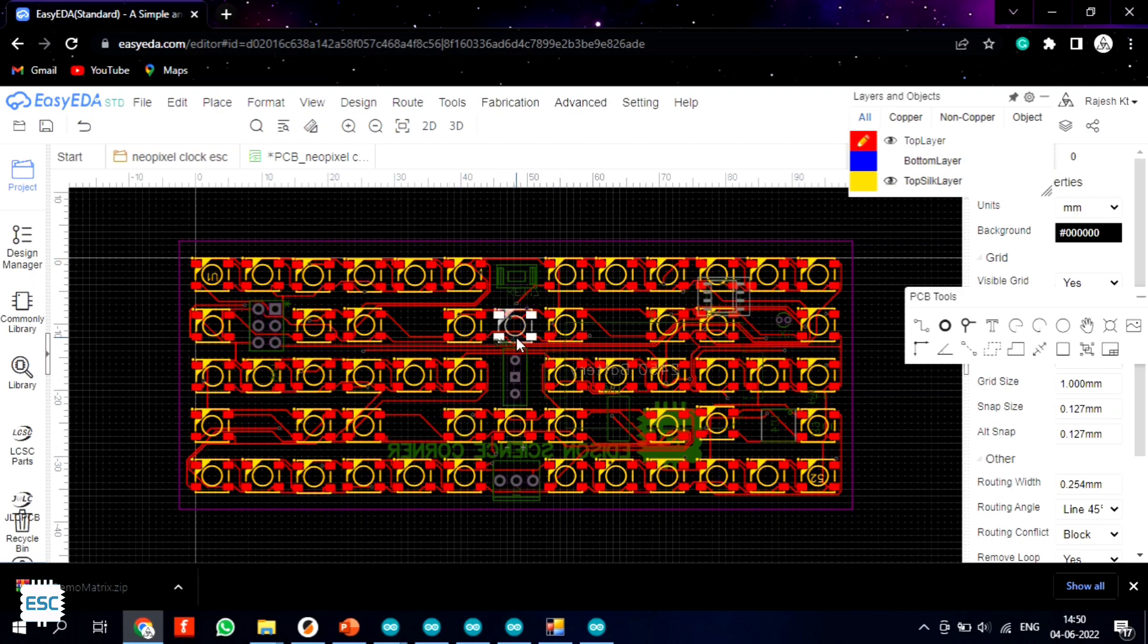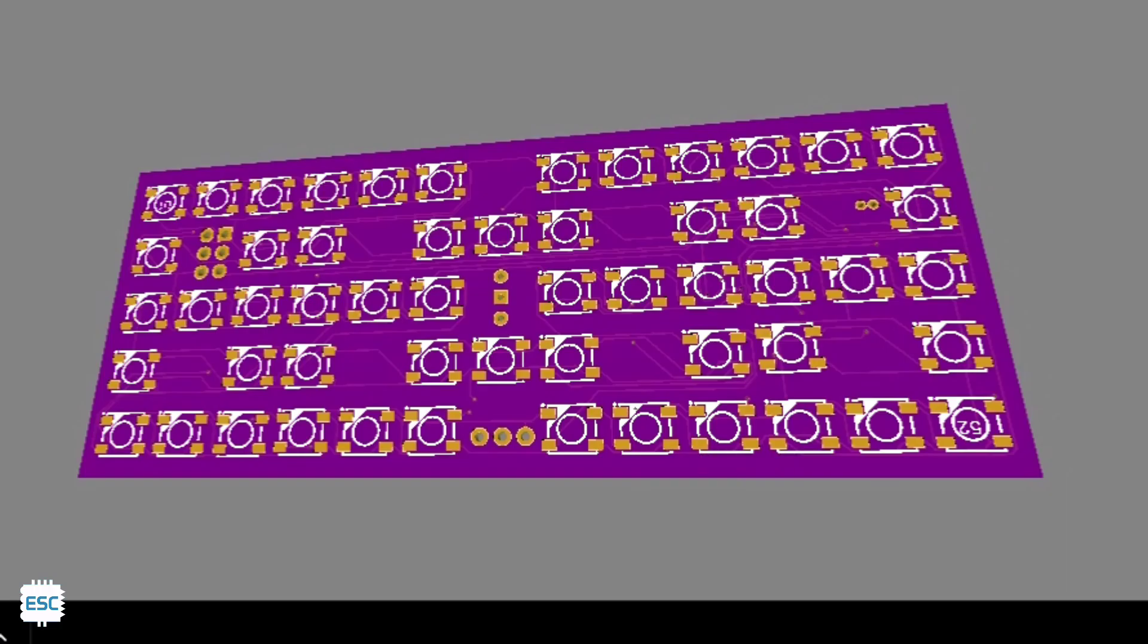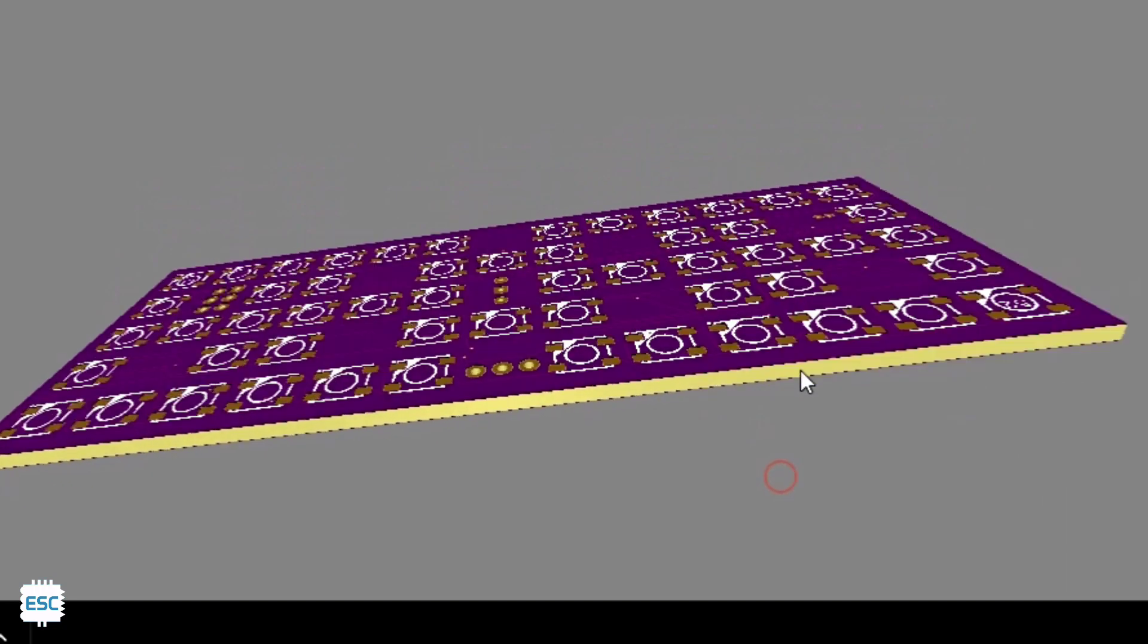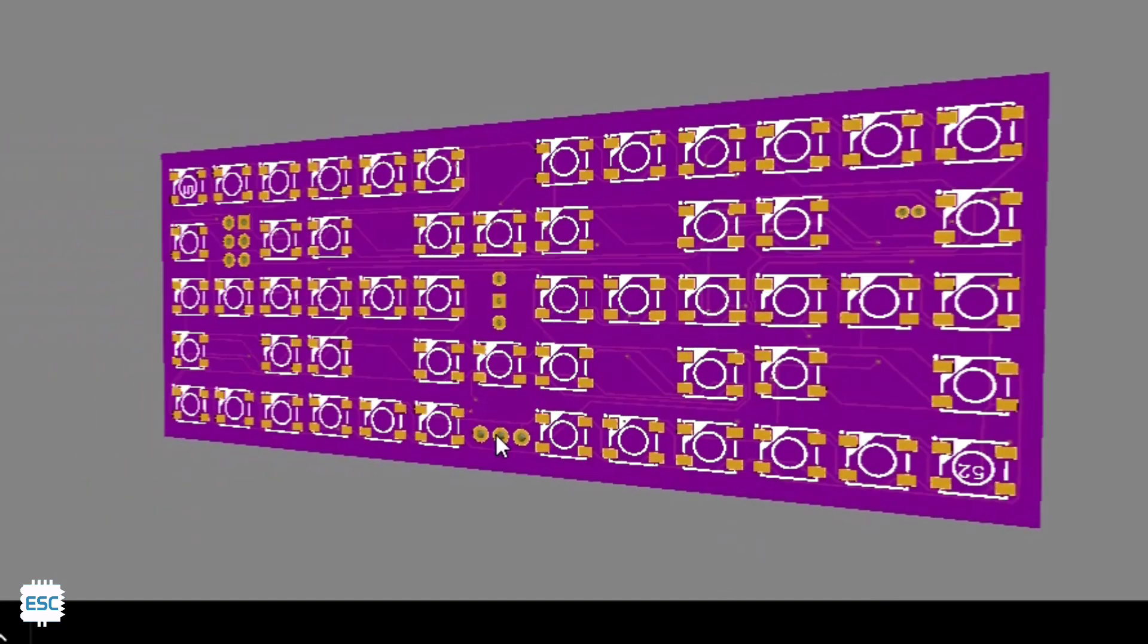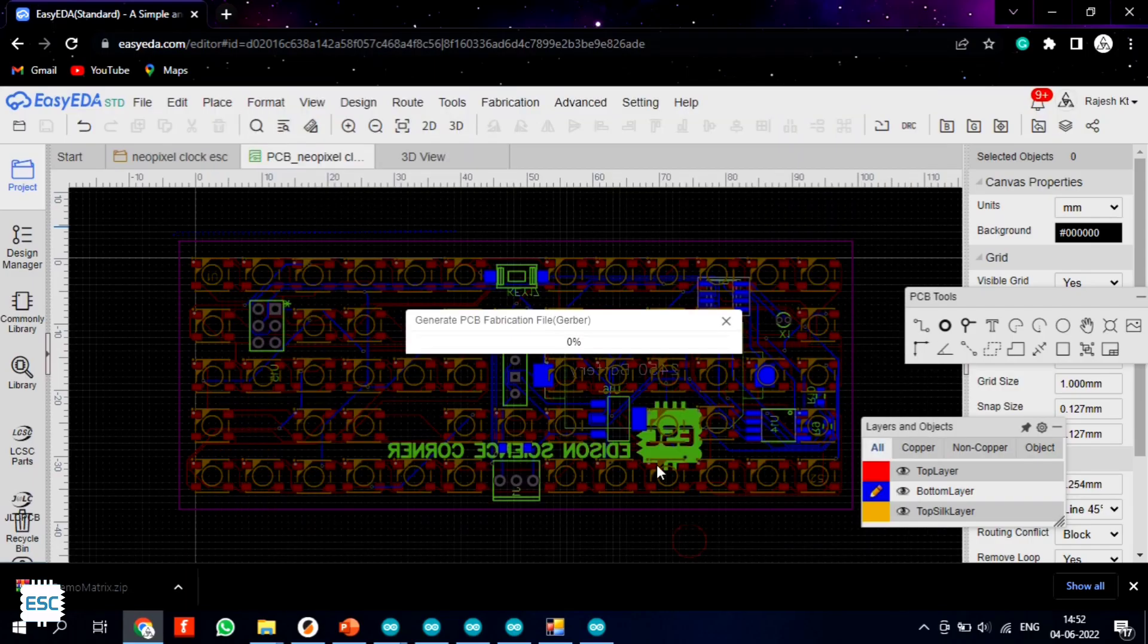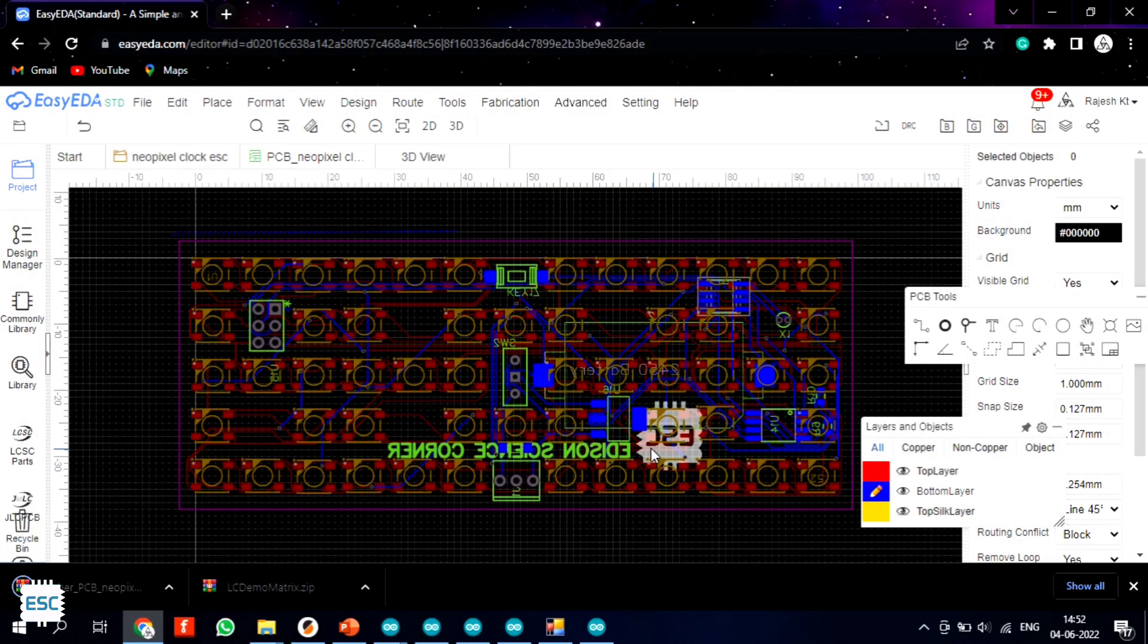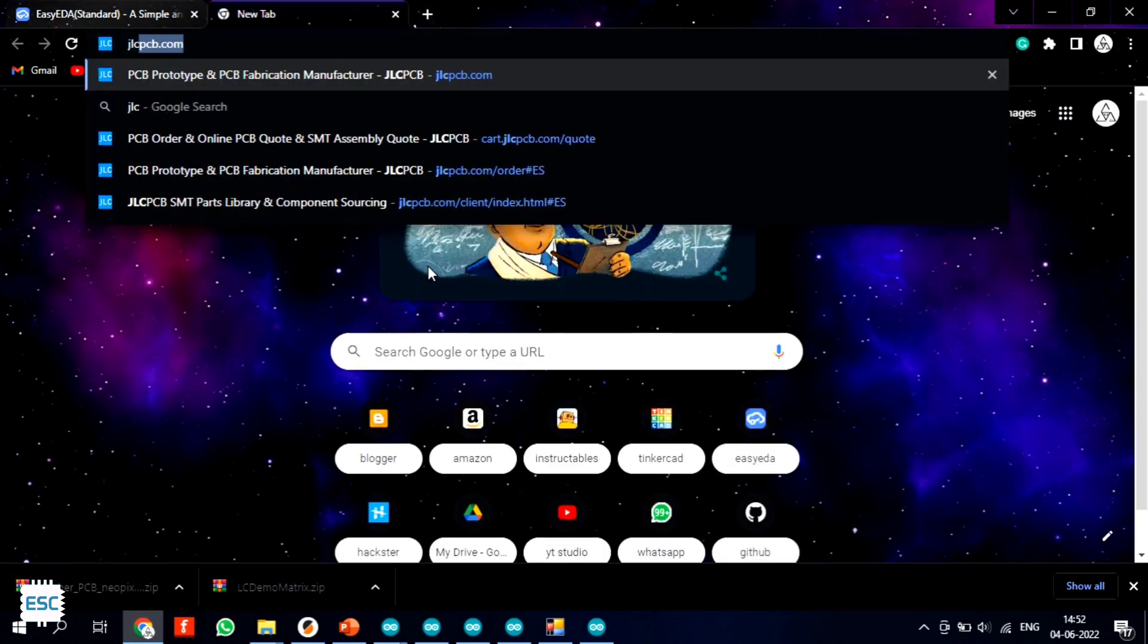So first I arranged the LEDs on the top side of the PCB. Then in the bottom layer I arranged all other components and finished the PCB design. After finishing the design I generated and downloaded the Gerber for PCB fabrication.